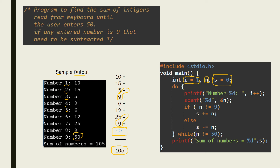I am using a do-while loop. As you know, in a do-while loop the 'do' is written first, then the set of operations are performed, and the condition is checked afterwards. To exit the loop on entering 50, the condition is given as 'while n not equal to 50'. As long as 50 is not entered, the loop continues reading numbers and performing addition or subtraction.